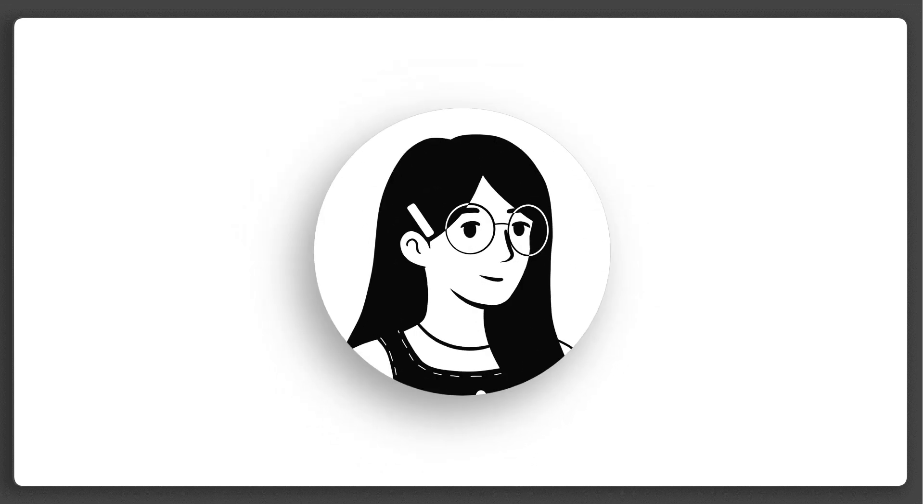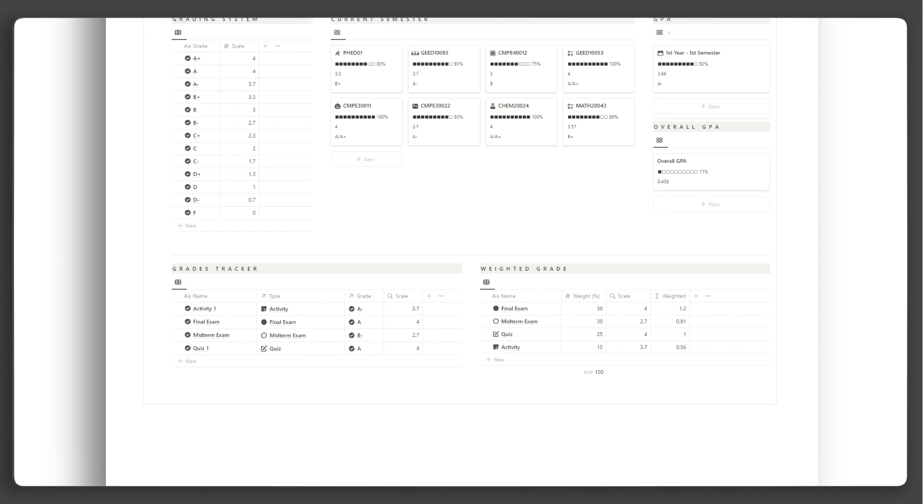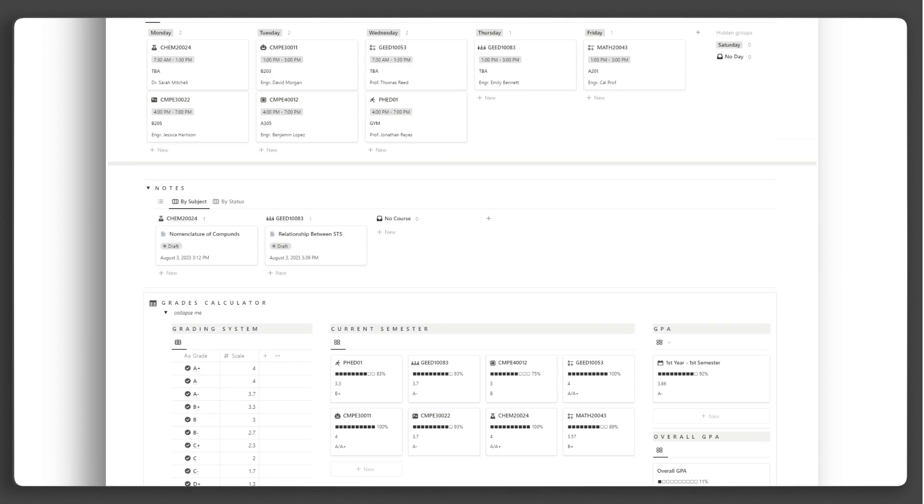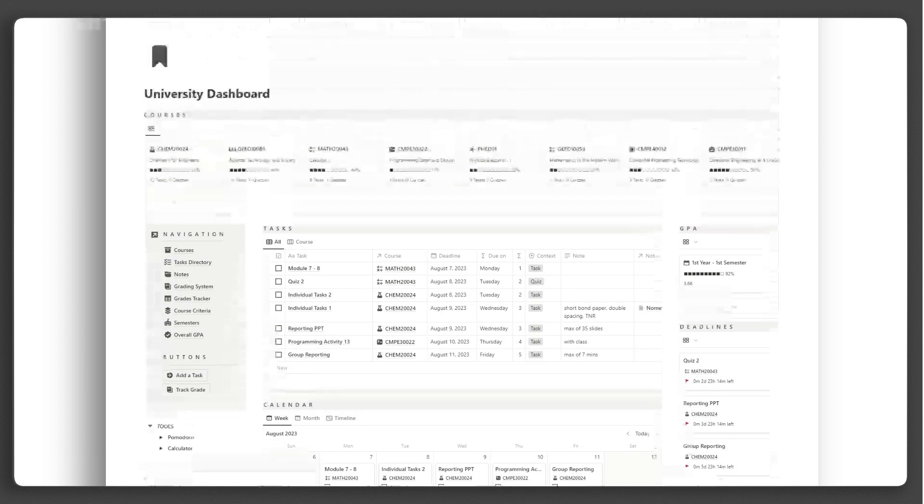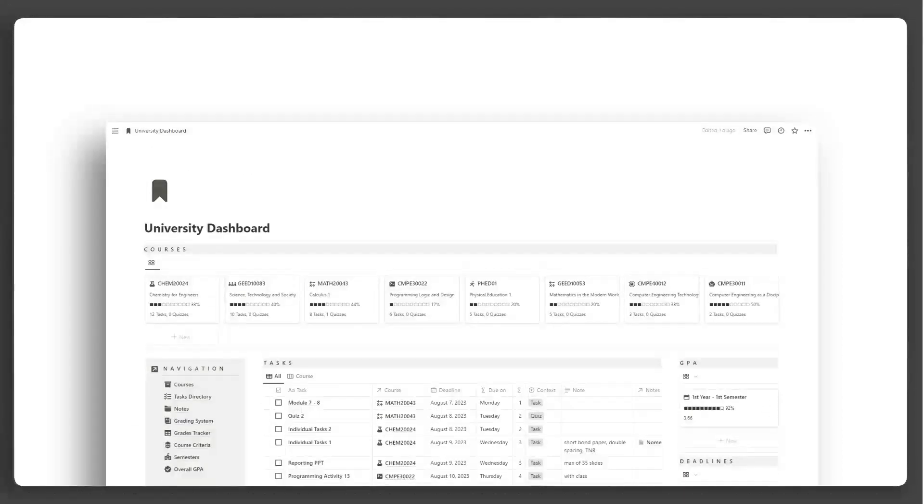Hi, this is Yula and I am revolutionizing Notion experiences. In this video, I will be giving you a tour and step-by-step tutorial of the Notion University dashboard template.